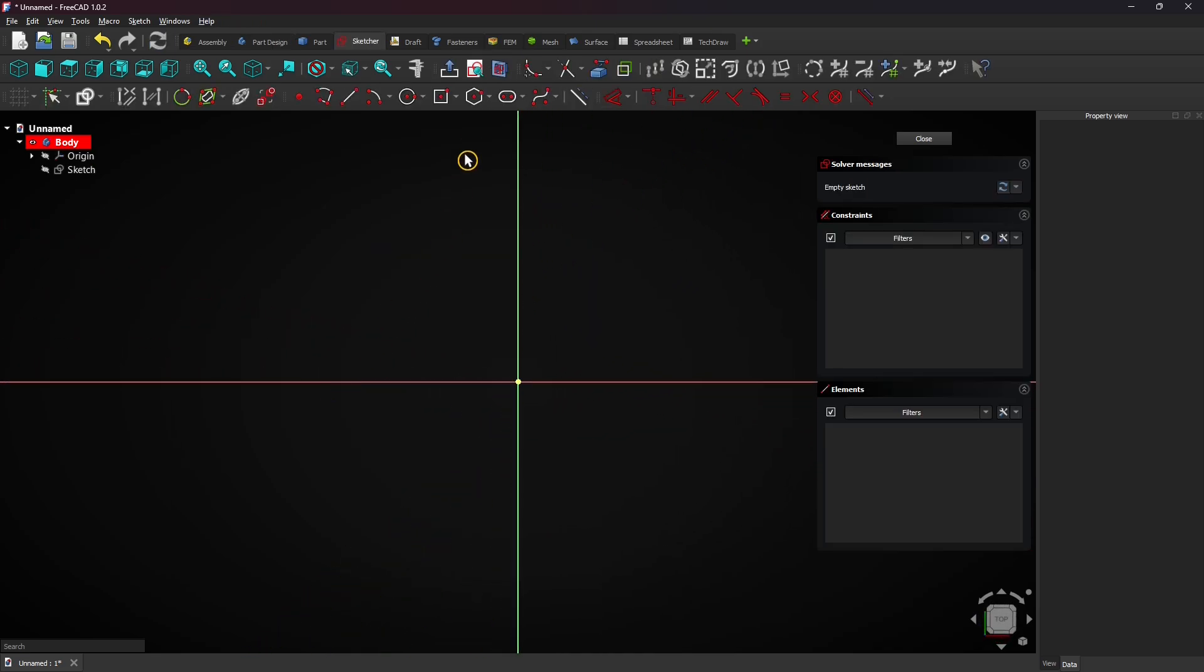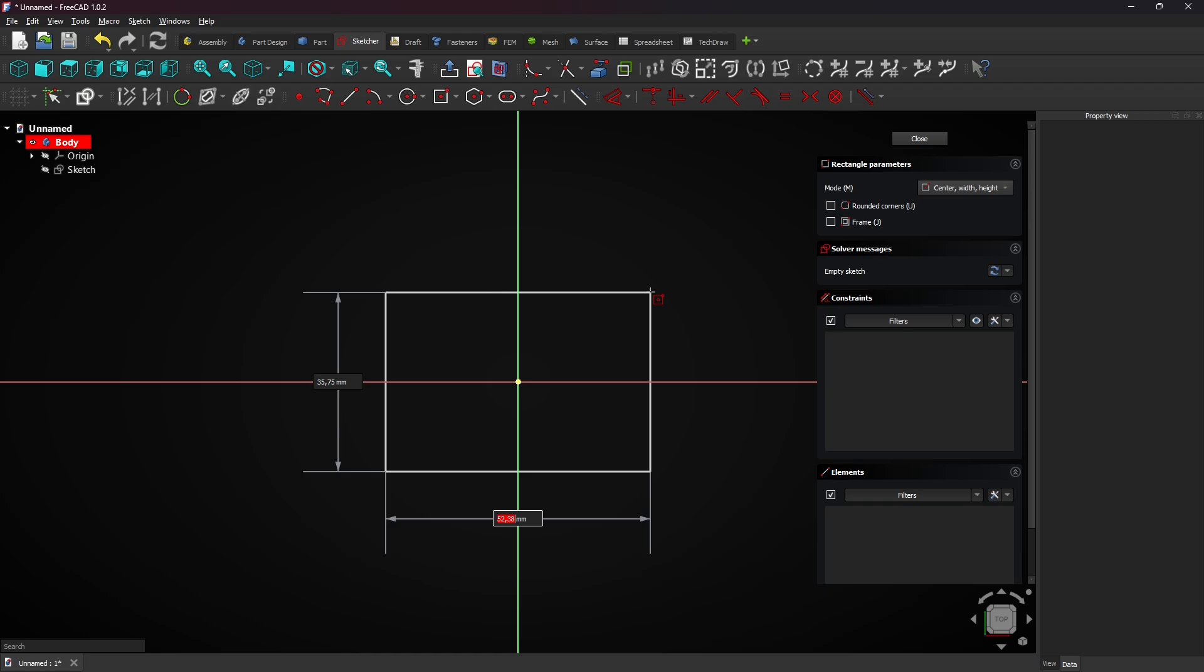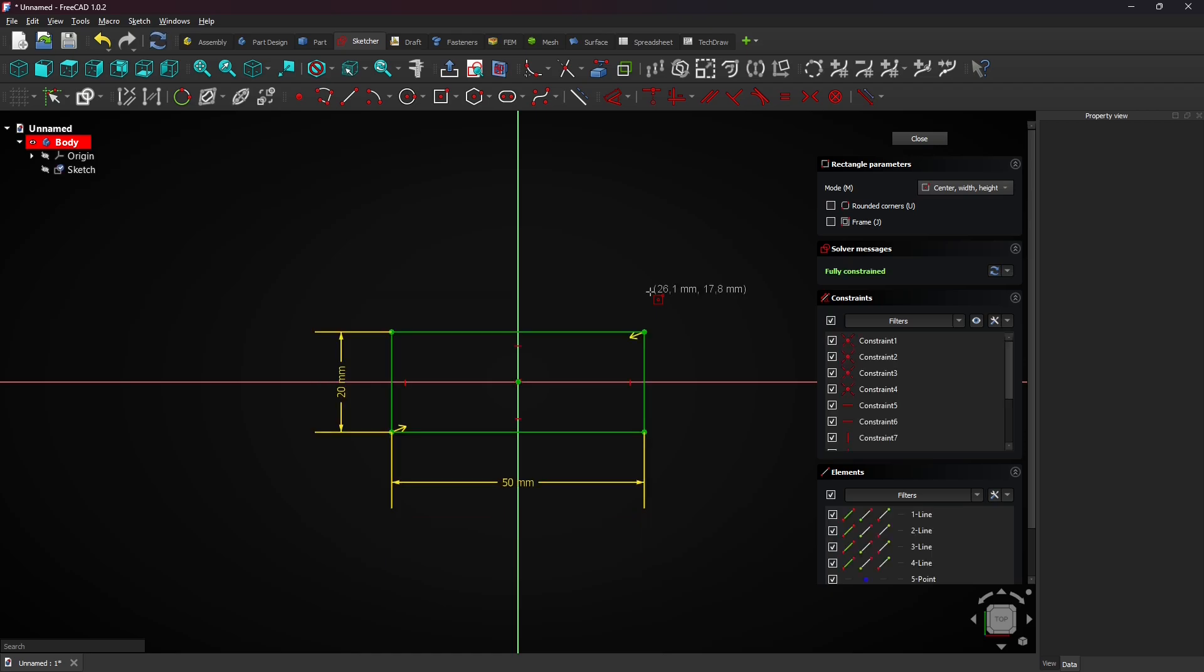Select the centered rectangle tool. Click on the origin and drag the mouse. Enter 50 millimeters for the horizontal distance and 20 for the vertical distance.